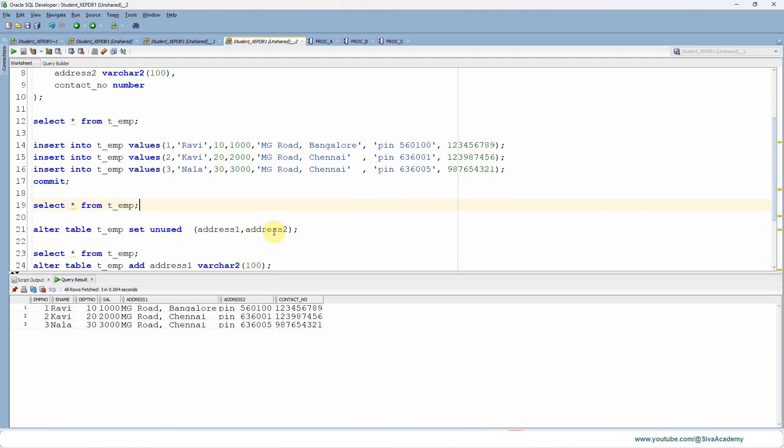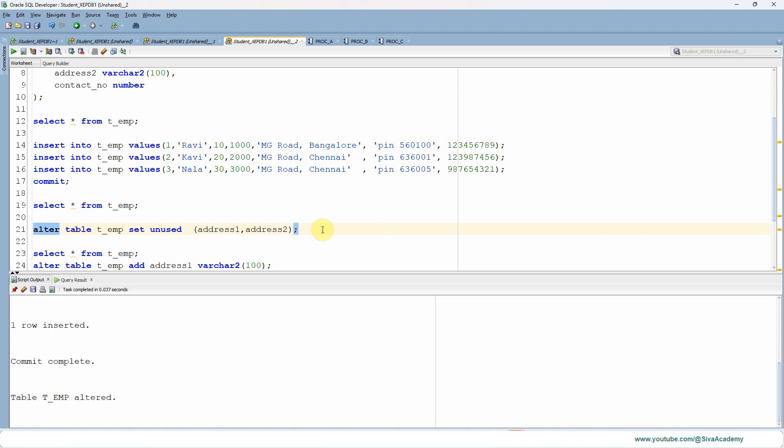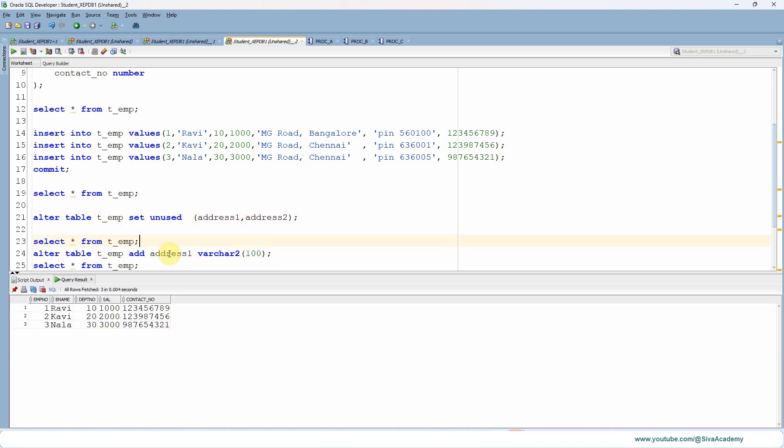Now what I'm going to do is alter this table and set unused address one and address two columns. I'm executing this ALTER statement. It is executed. Let me query from the table.